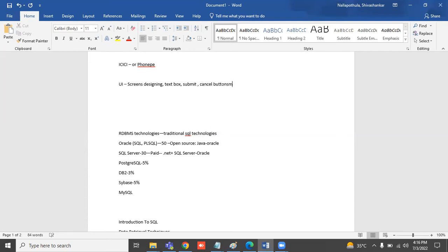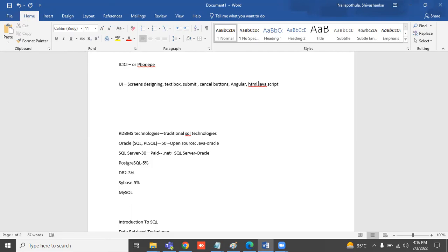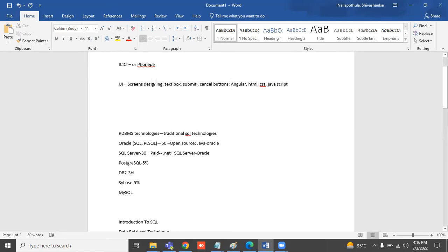In UI, people will develop using Angular, Angular JS, these kinds of things: CSS, HTML, JavaScript. These are the technologies we use in the office to develop the UI part.